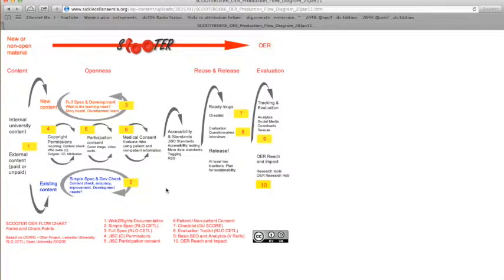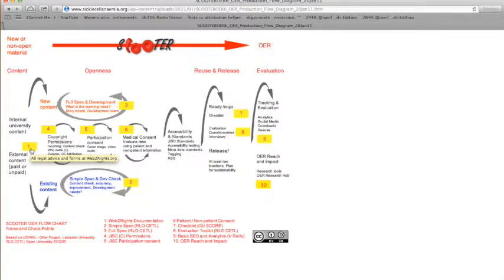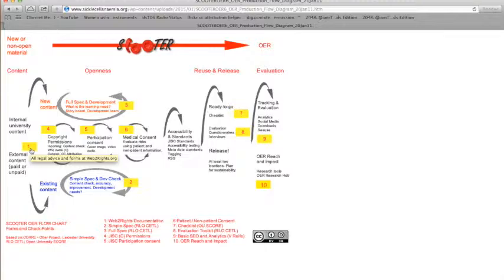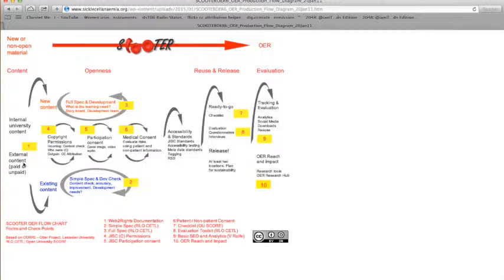Here we are, everything you need to know about creating or repurposing existing content for the production of OER. It brings in lots of information from other expert groups, from the JISC OER info kit, from the Web2Rights limited team, the Reusable Learning Object Centre for Excellence in Learning and Teaching, the RLO Kettle, the Open University Score Group, and this really does have everything you need to know.